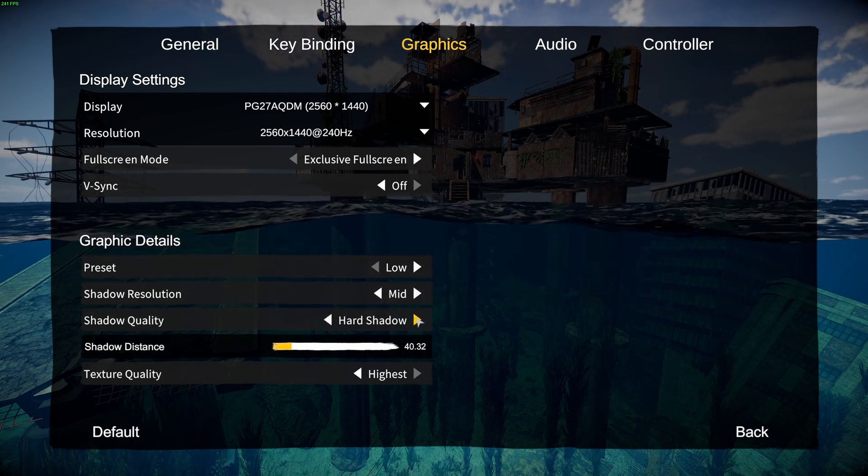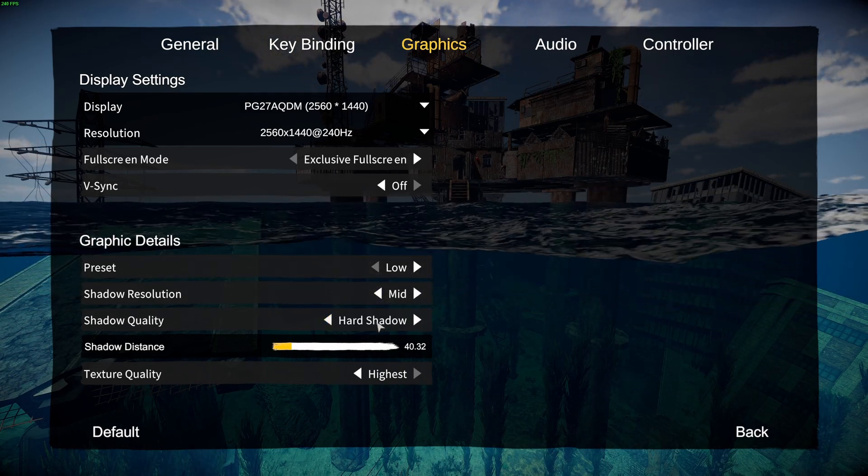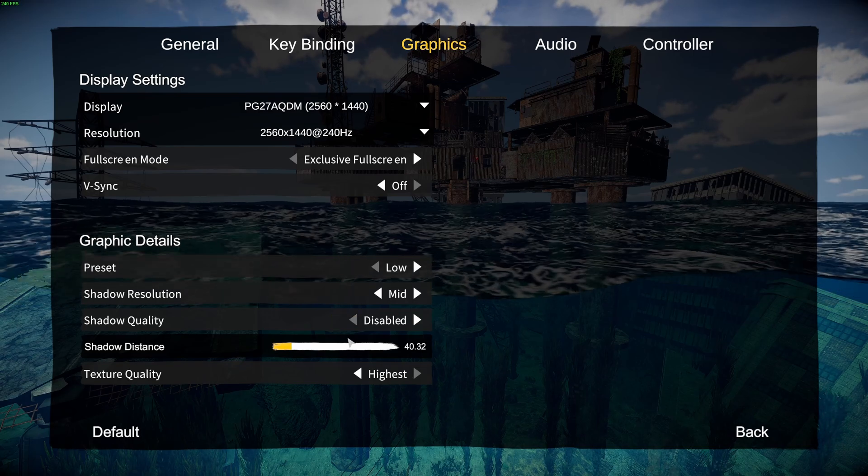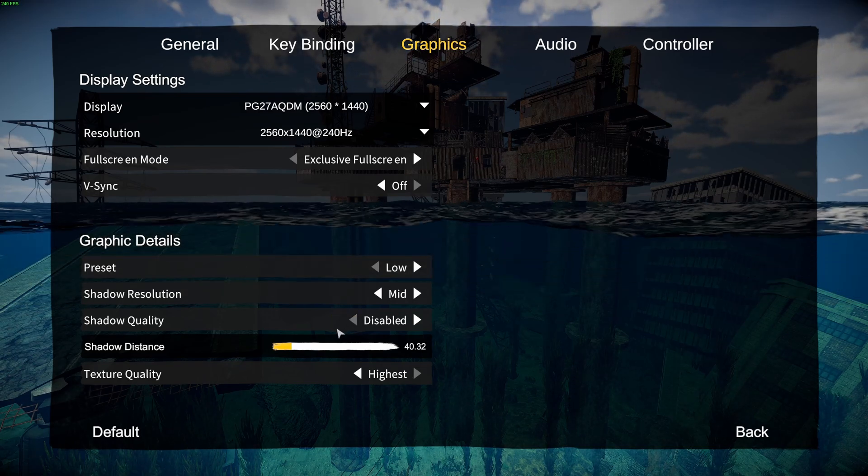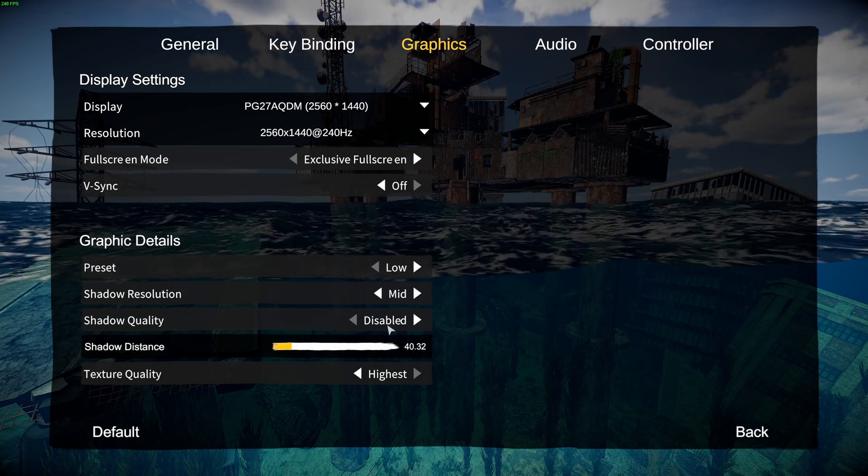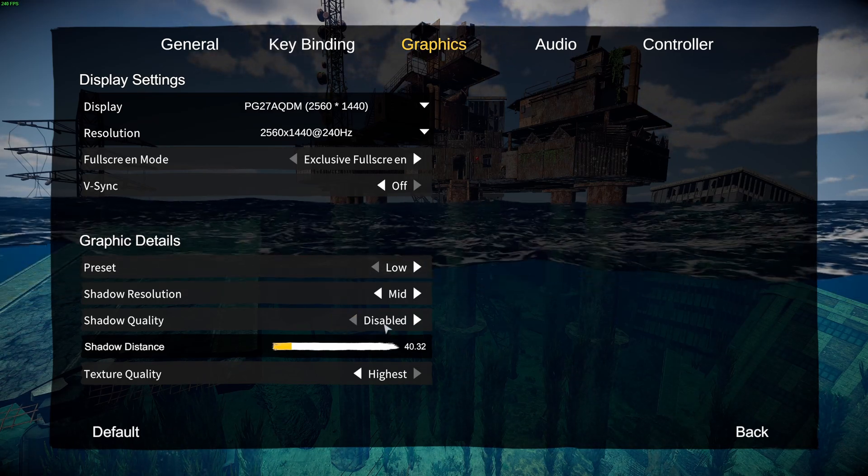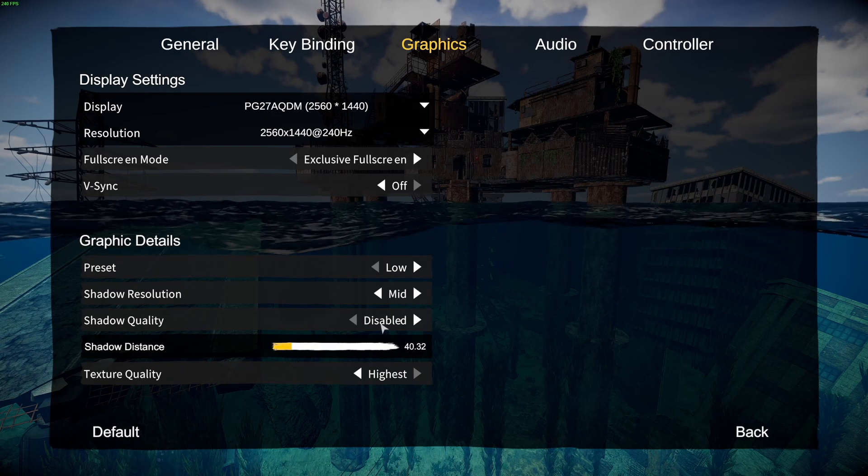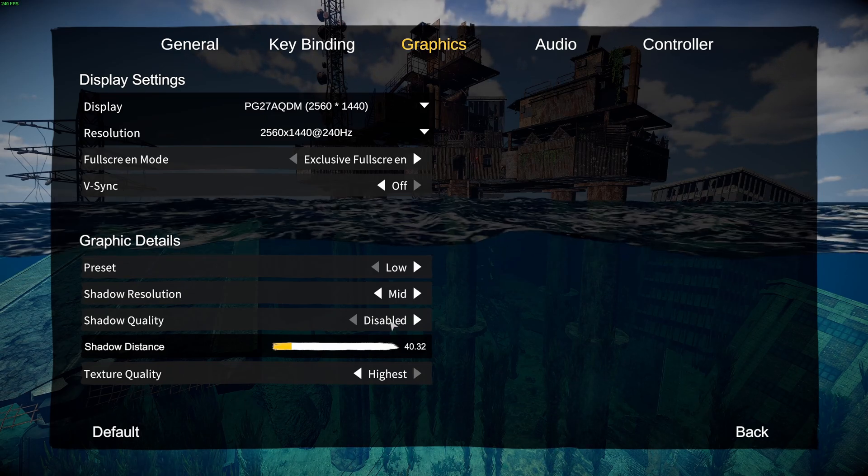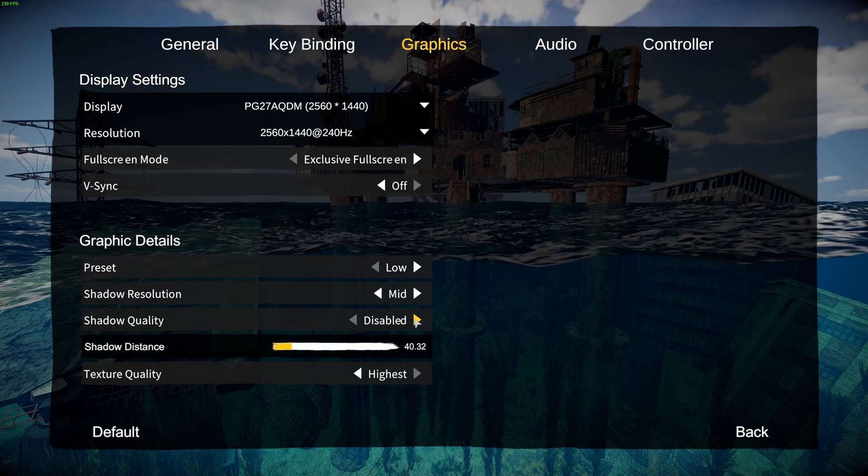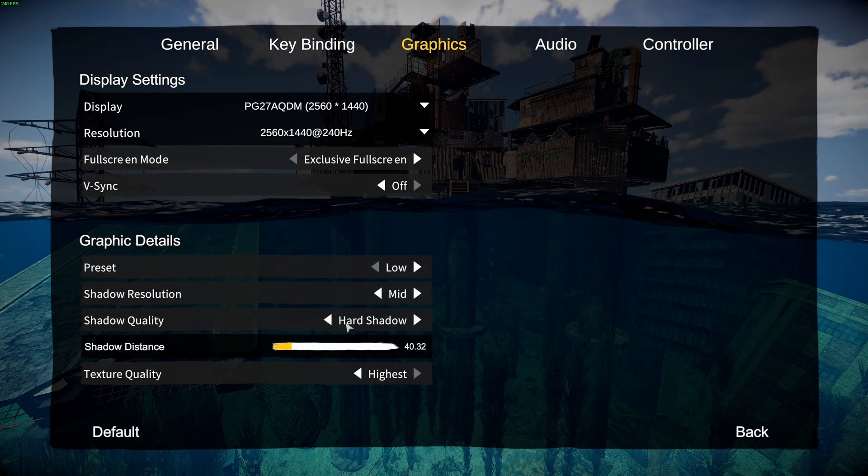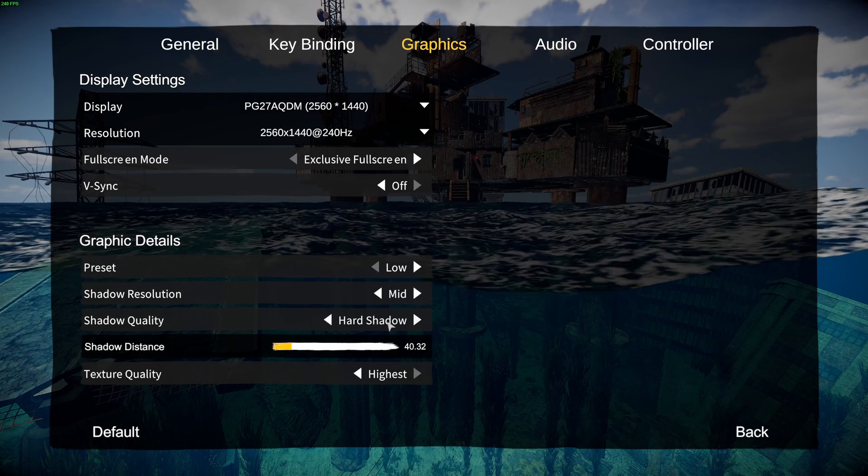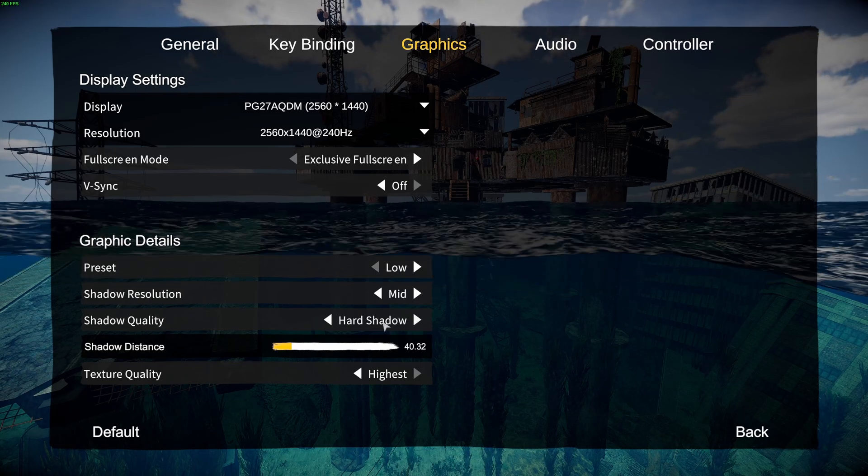After that, shadow quality. You can play all hard or disable them. If you disable the shadow quality, you will see that you have a big boost in your FPS, like 10%. But the game looks very flat. So my recommendation is go with high shadow if you can run them.